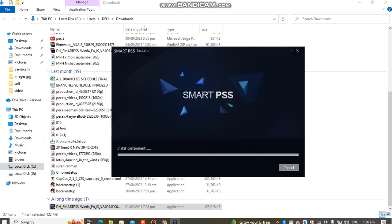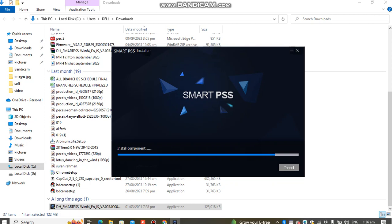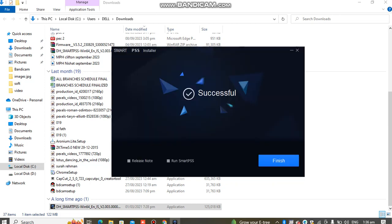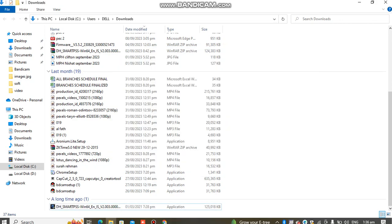Click Next to proceed with the installation. This is a Dahua CCTV camera software, which also supports alarm systems and other electronic devices from this company.